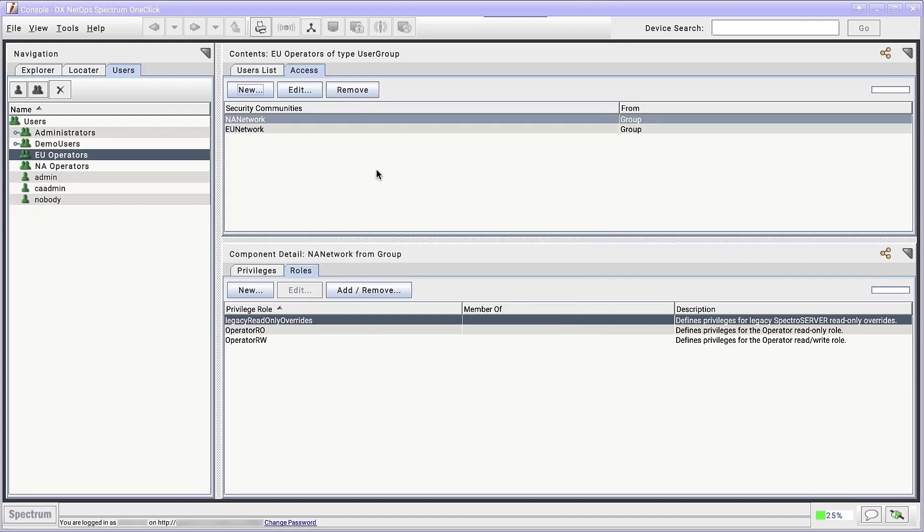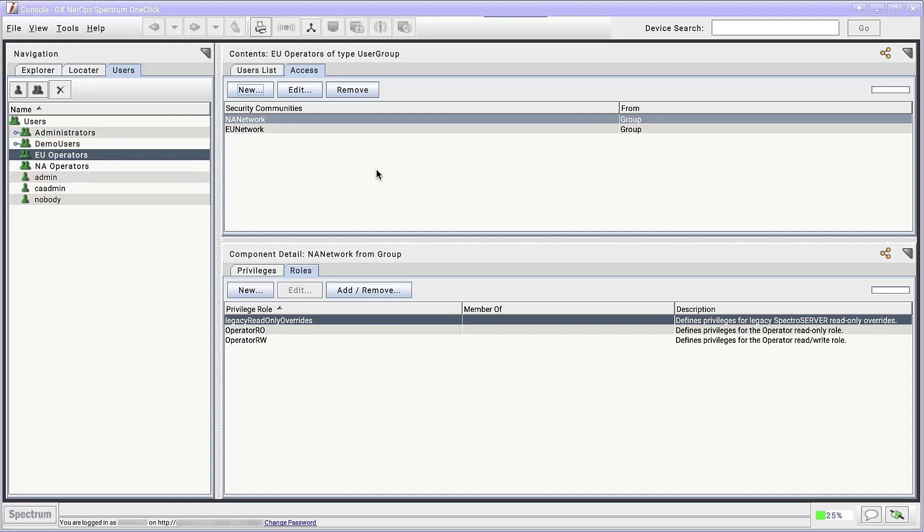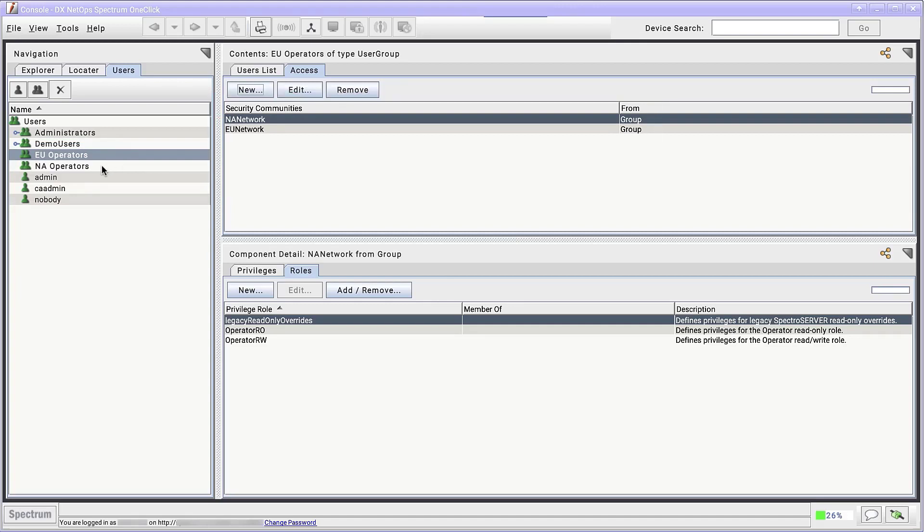This takes care of the who and the where of securing the network. We have who can make changes in the NA operators and EU operators groups. We have our where they can make changes in the NA network and EU network security communities. Let's define what actions can be taken.